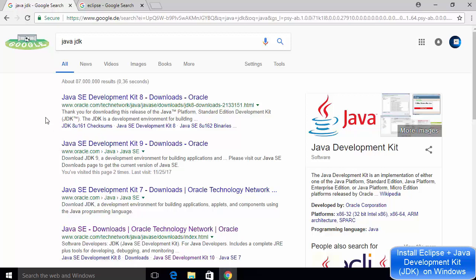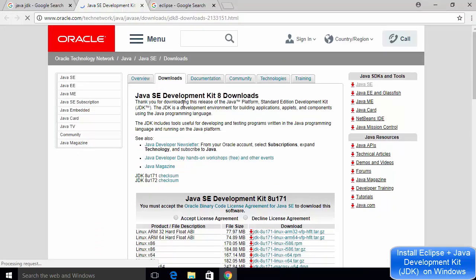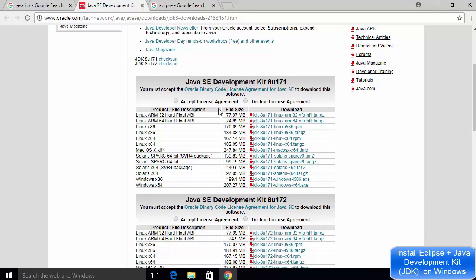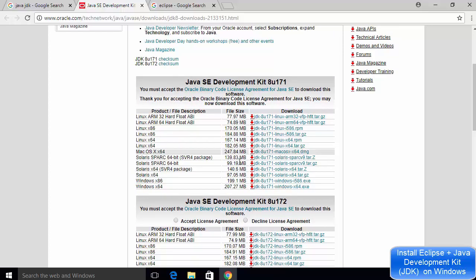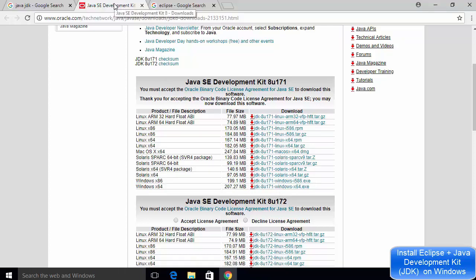In order to install Java JDK, you just need to go to your favorite browser and search for Java JDK. If you want to install Java JDK 8, then you can click on the link which says Java SE Development Kit 8. This will redirect you to a page where you can install Java Development Kit 8 on your Windows 10 operating system. You just need to accept the license agreement, download the executable file, run it, and Java will be installed.